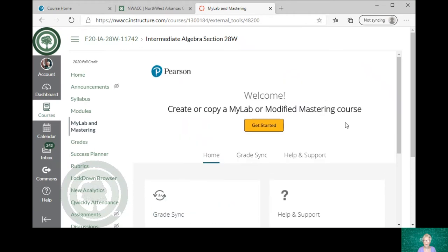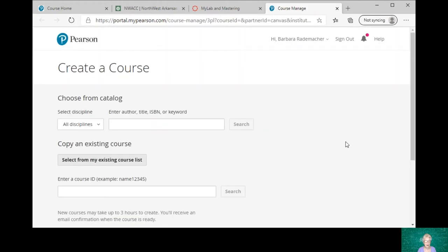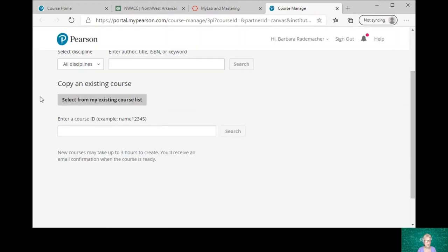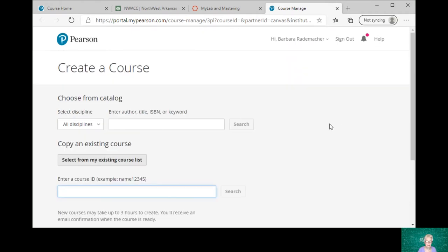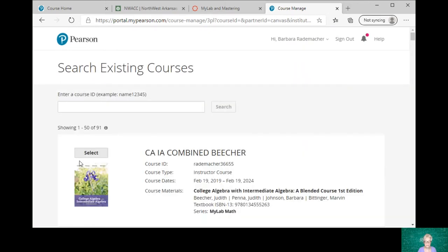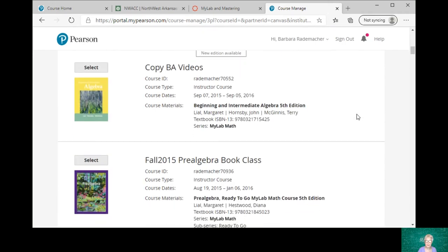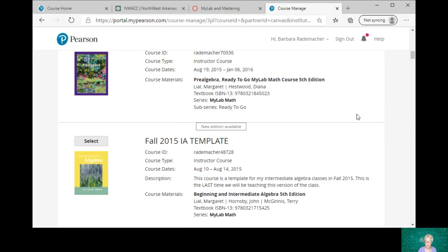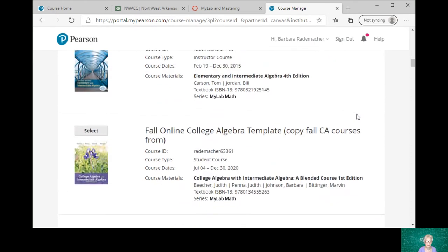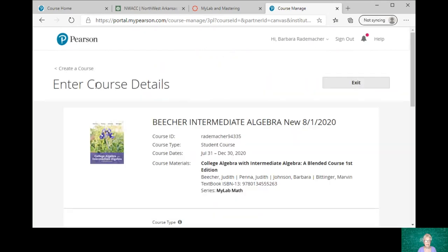So here I am. Create or copy MyLab or Modified Mastering course. So I'm going to click on Get Started. I'm going to go here, select from my existing course list. And so I'm going to search. Now what I want is the course I already named, which starts with Beecher. Beecher Intermediate Algebra New 8-1-2020. That's the one, I hit select.